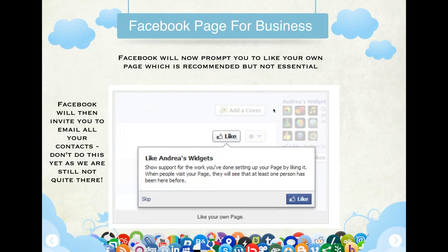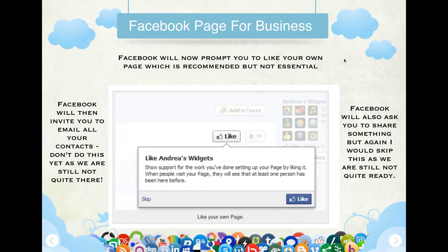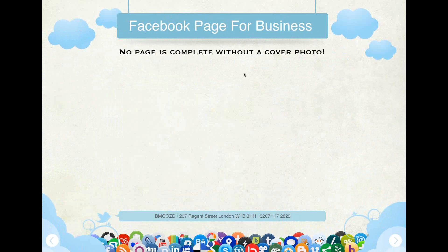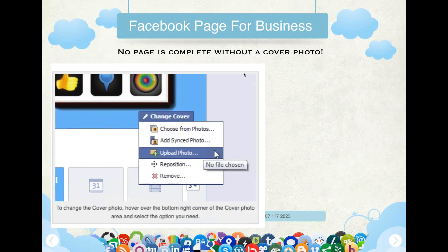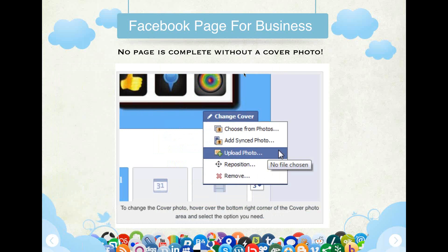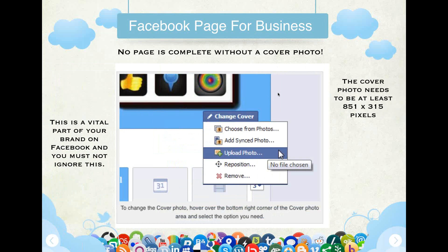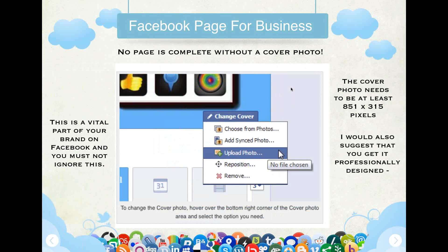Facebook will prompt you to like your own page, which is recommended but not essential. Facebook will also invite you to email your contacts — don't do this yet, as you're not quite there. Facebook will also ask you to share something, but I would leave this alone as we are not quite ready. No page is complete without a cover photo. This is a very important part of your brand online and it's vital — the cover photo needs to be at least 851 by 315 pixels, and I would suggest getting it professionally designed.